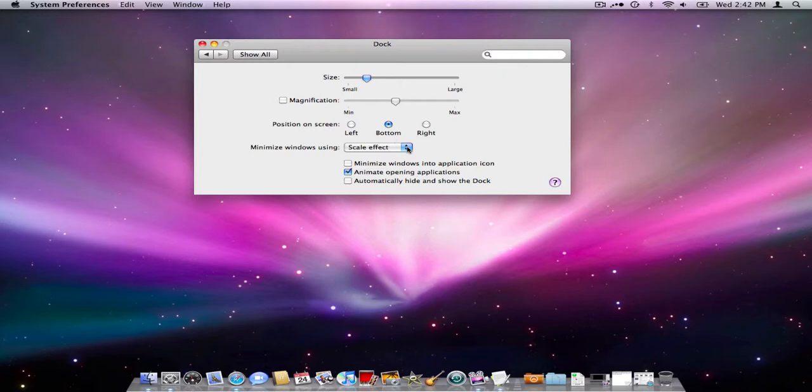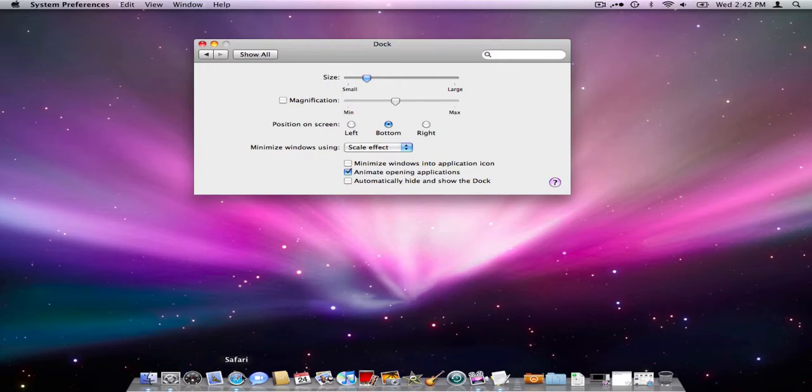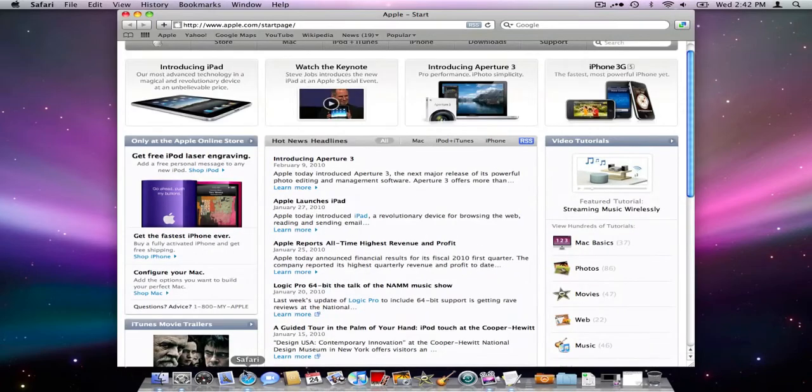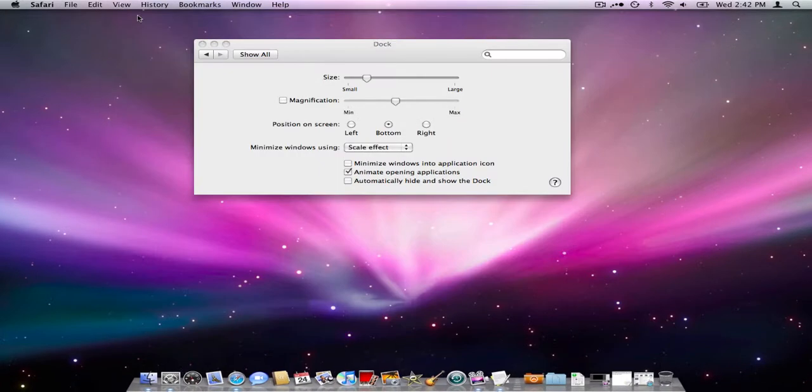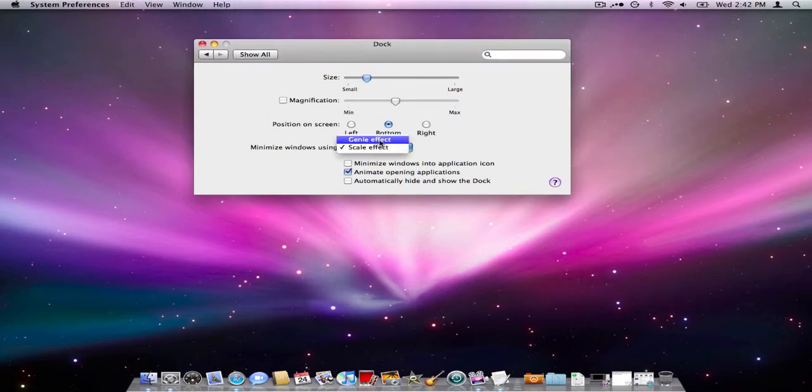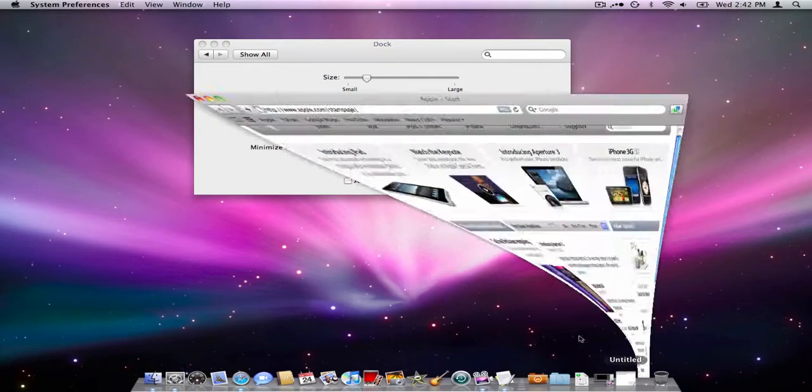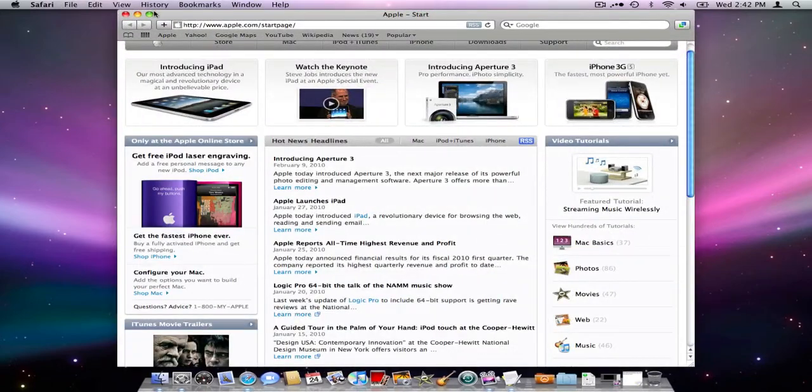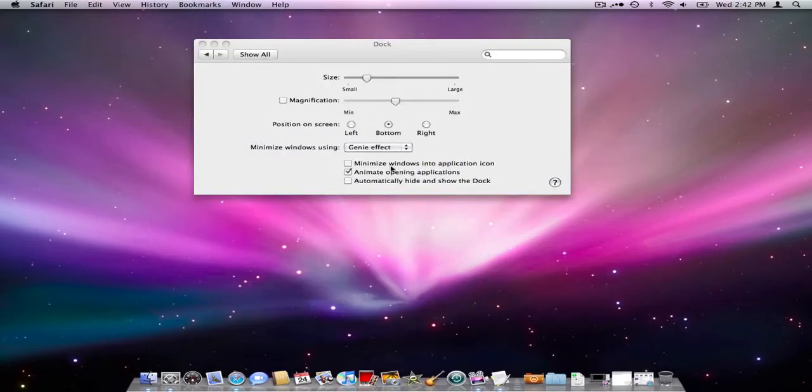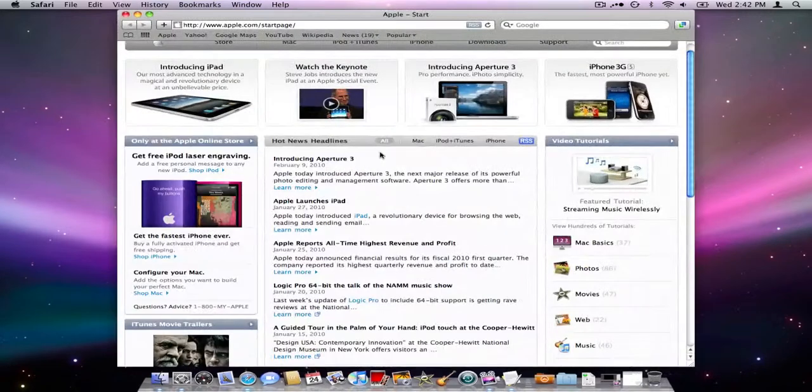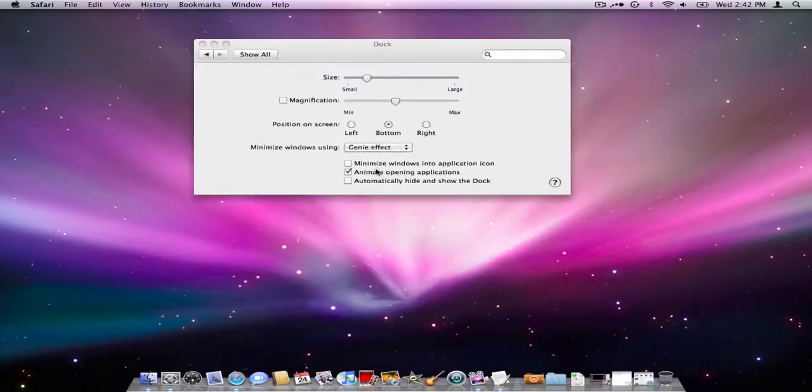Now your scale effect - there's two different ways to reduce. Let's just bring up Safari again. Now when you go ahead and reduce that down, you see how it went down in a block like a scale. Now when we change this to the genie effect, we'll go ahead and reopen this, reduce it down, and it kind of goes in as a genie effect like that, you see.